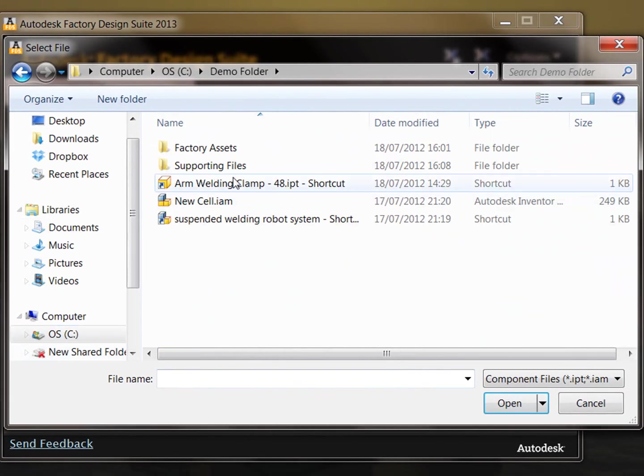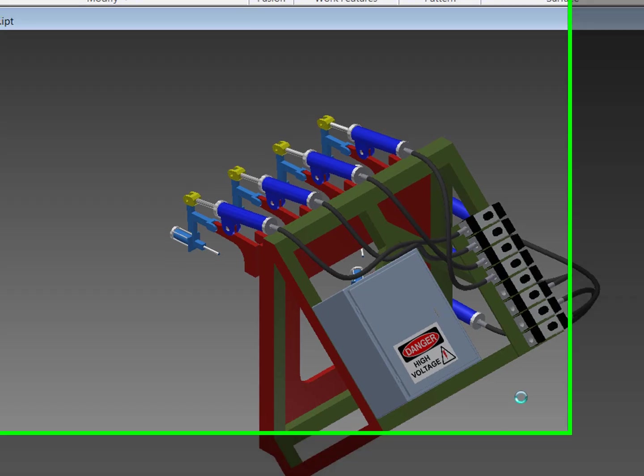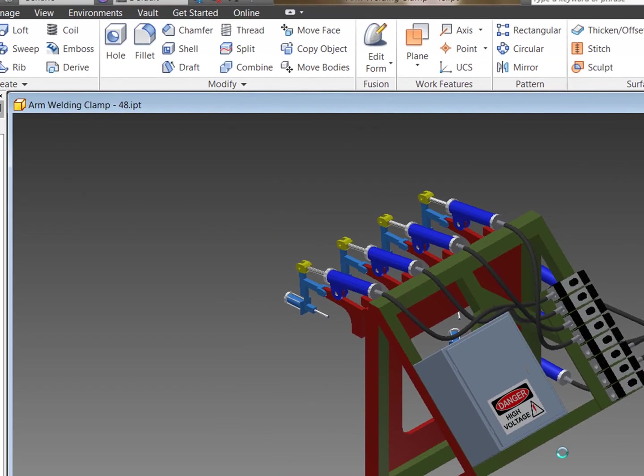Start off here and we're going to open up the arm welding clamp. This takes us straight into Inventor.